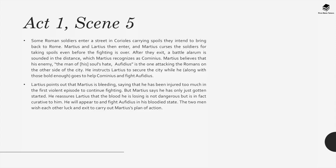Some Roman soldiers enter Corioles carrying spoils they intend to bring back to Rome. Martius and Larcius enter and Martius curses the soldiers for taking spoils even before the fighting is over. A battle alarm sounds in the distance, which Martius recognizes as Cominius. Believing his great enemy Ophidius is attacking Romans on the other side of the city, Martius instructs Larcius to secure the city while he goes to help Cominius and fight Ophidius. Larcius points out that Martius is bleeding and has been injured too much to continue fighting, but Martius says he has only just gotten started and reassures Larcius that the blood he is losing is in fact curative to him. The two men wish each other luck and depart.